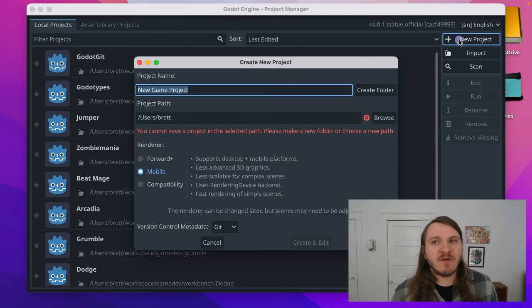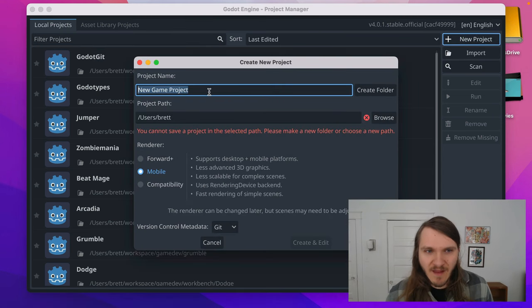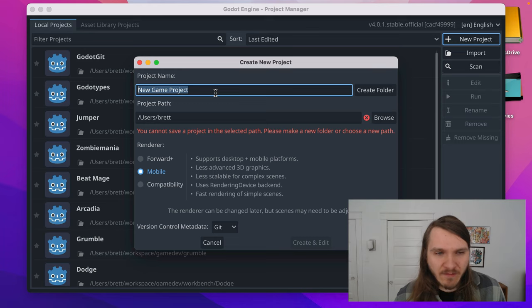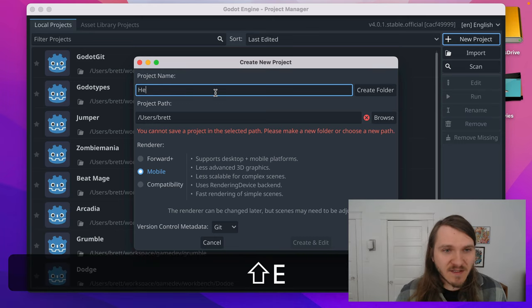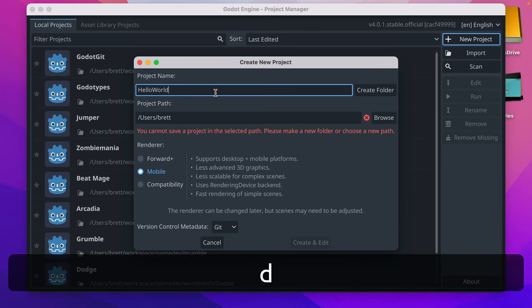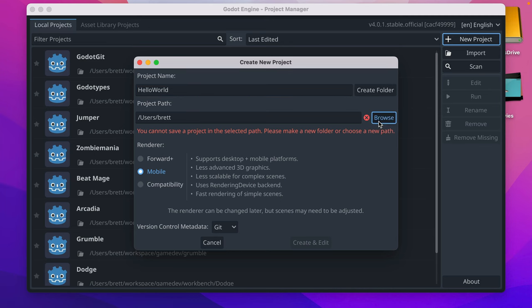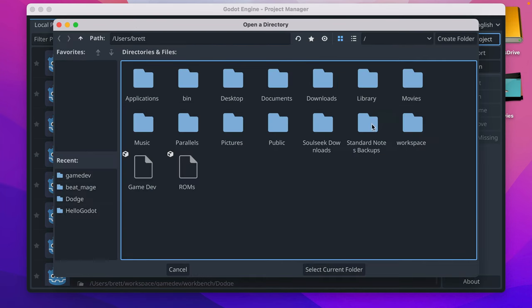To start off, you'll click New Project and you'll name your project. Let's just call it Hello World. It's a typical first project name, and you can select where you want it to live.